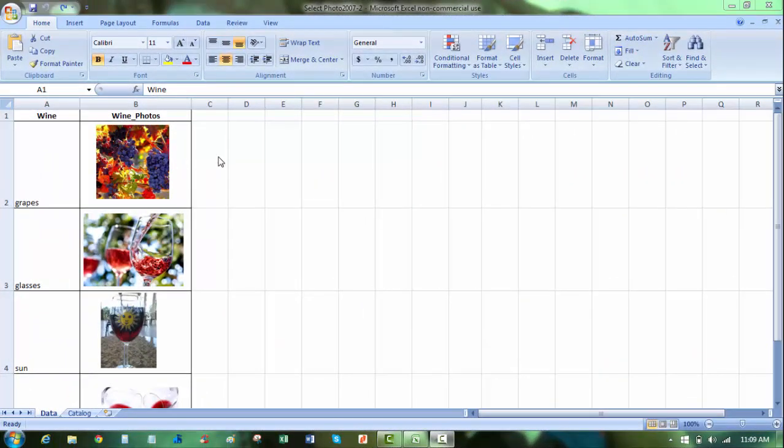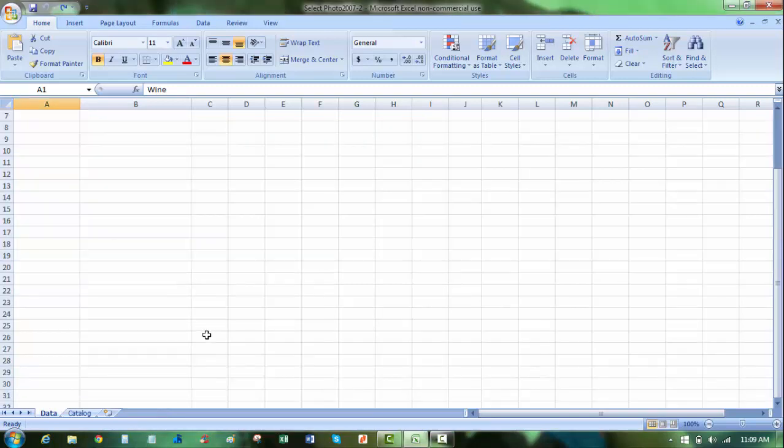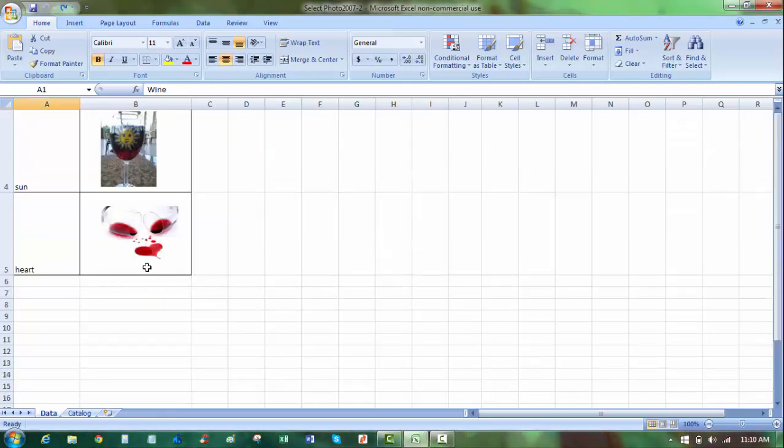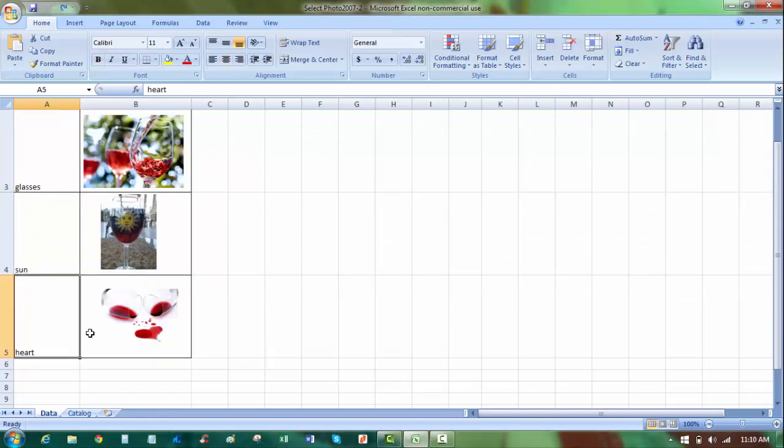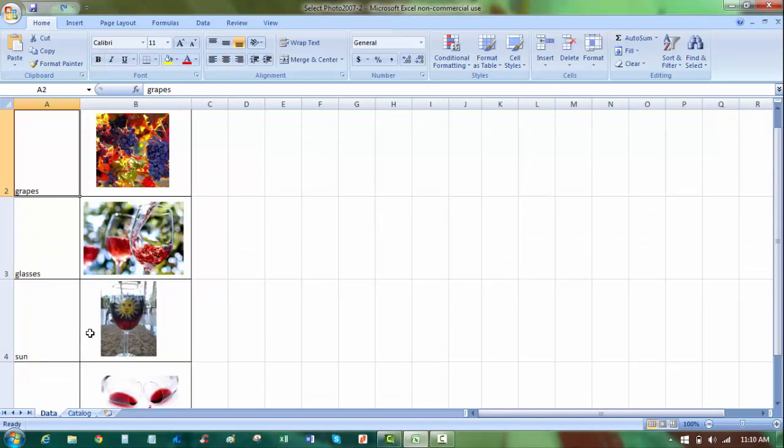So here I have four different photo images, one of grapes, wine glasses, a wine glass with a sun, and wine heart is what I'm calling it. And I have those names here: grape, glass, sun, and heart.